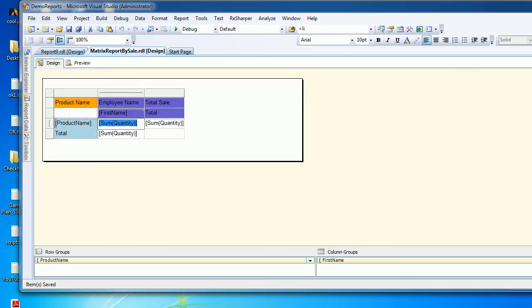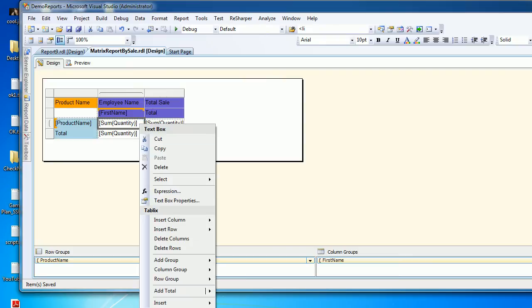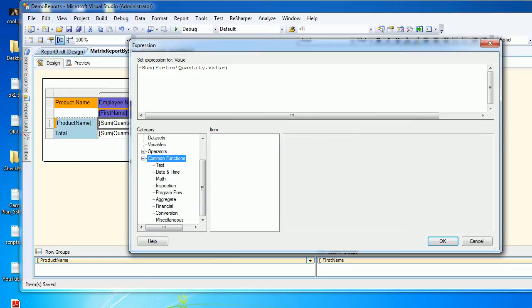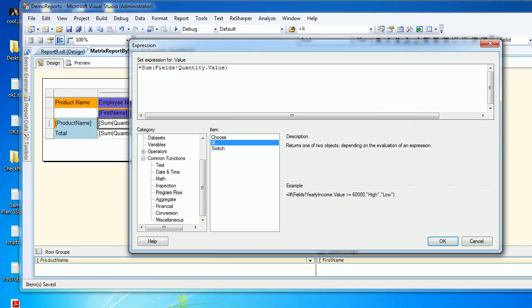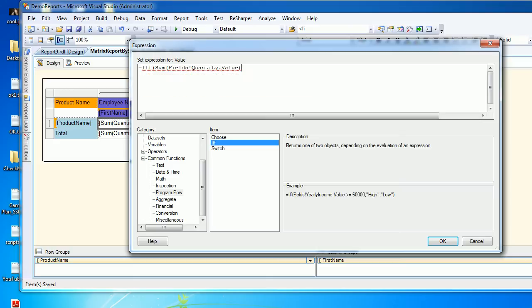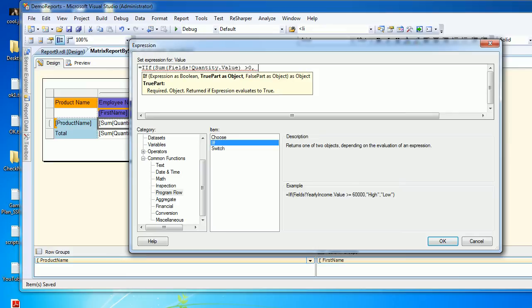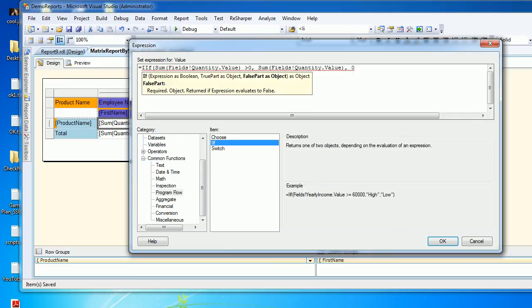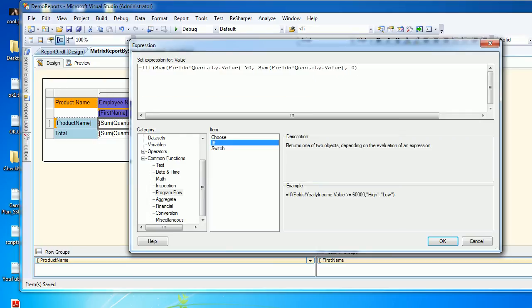To do that, I'm going to choose the sum, right-click, choose the expression, and go to program flow. I'm going to choose the IF statement. The first thing is a condition: if the quantity value sum is greater than zero, then the value stays as it is. If not, then please display as zero.